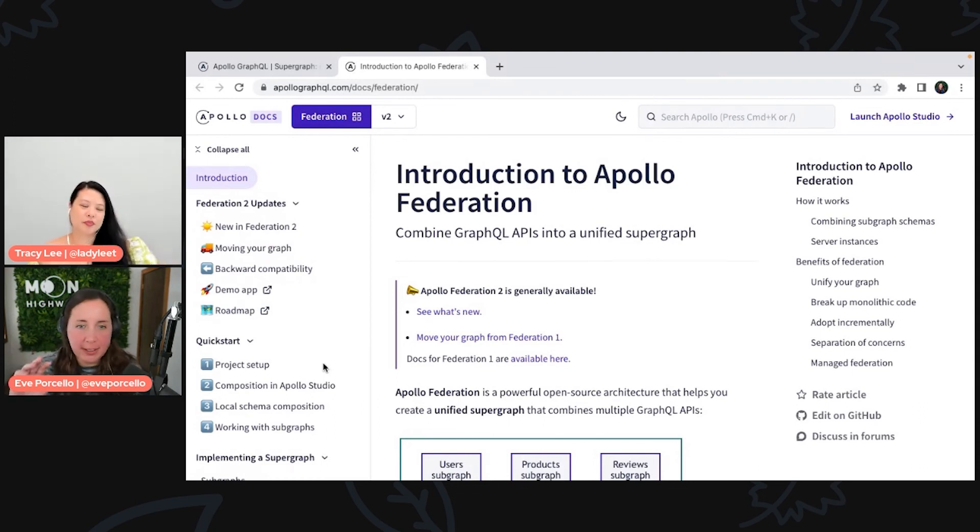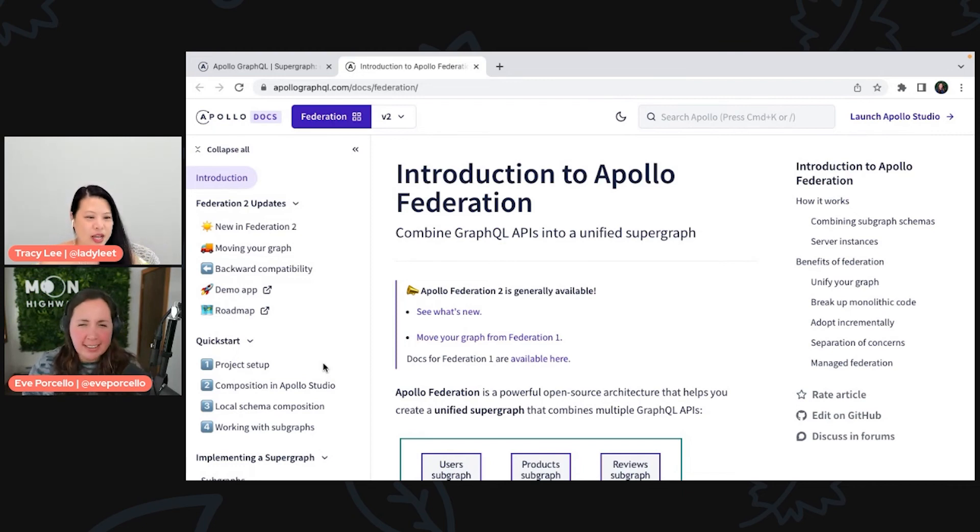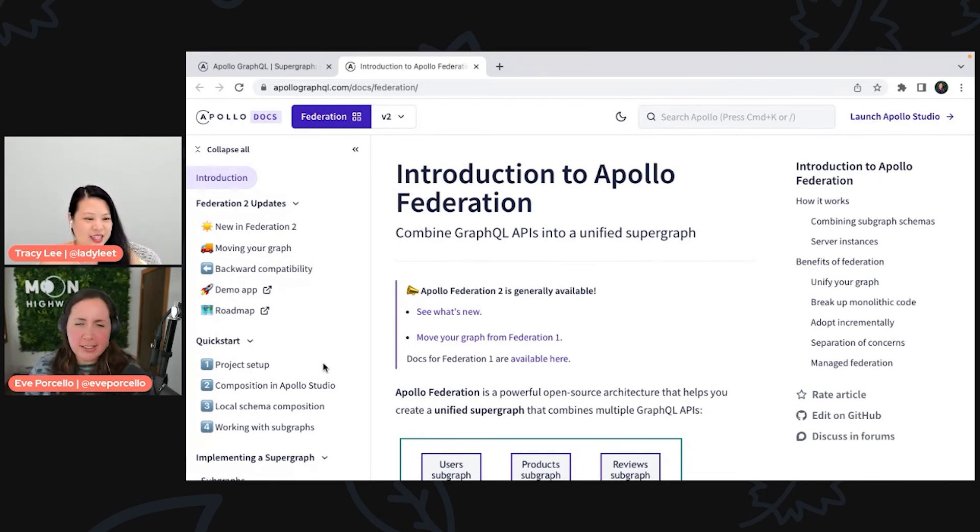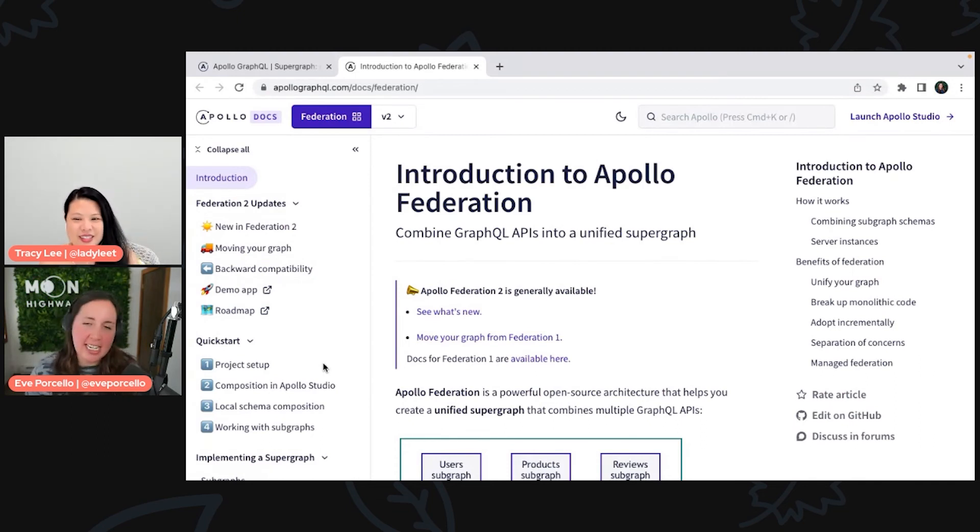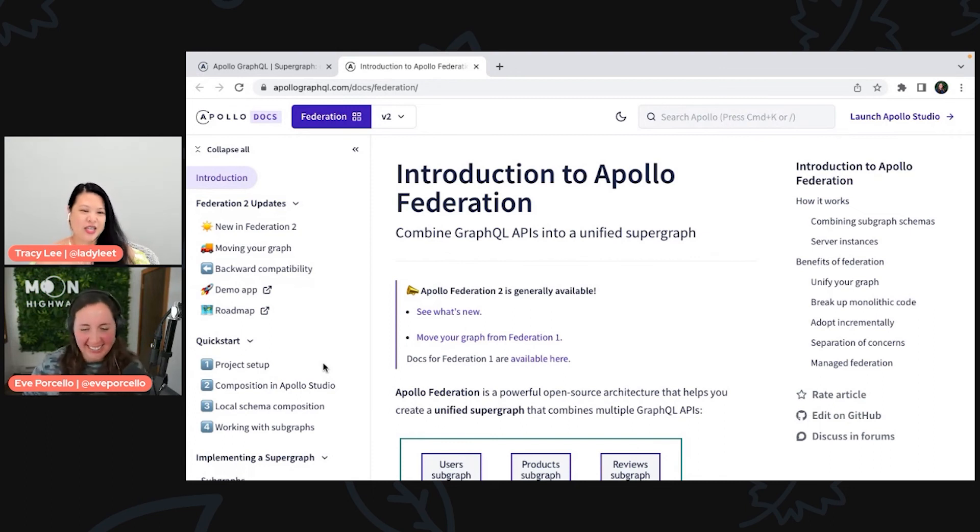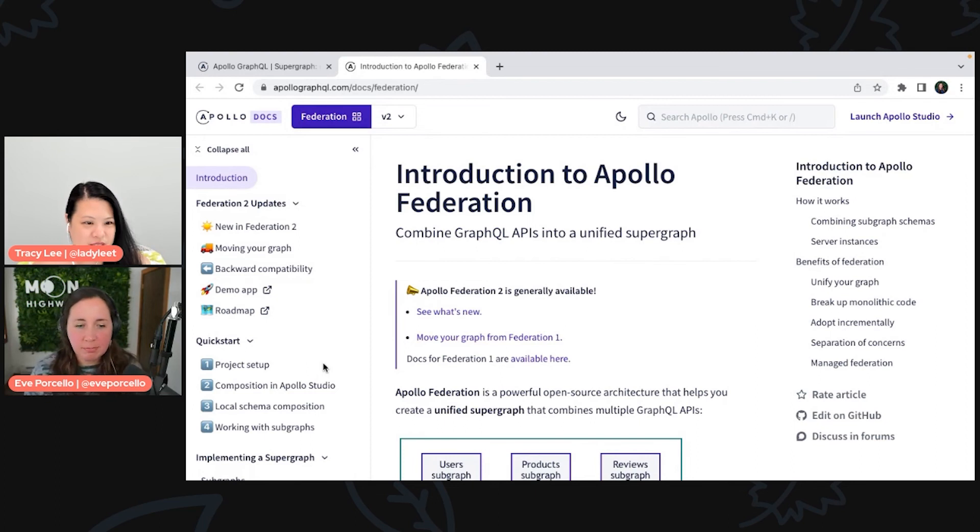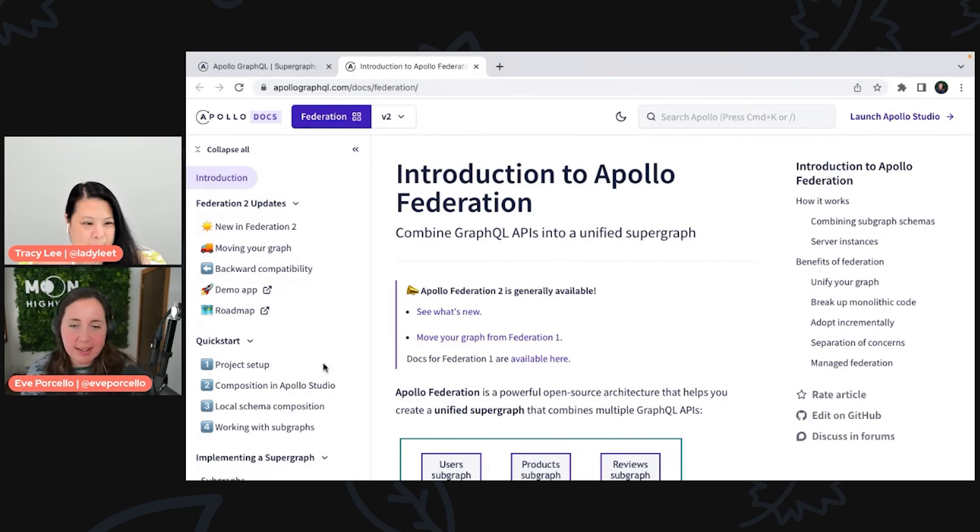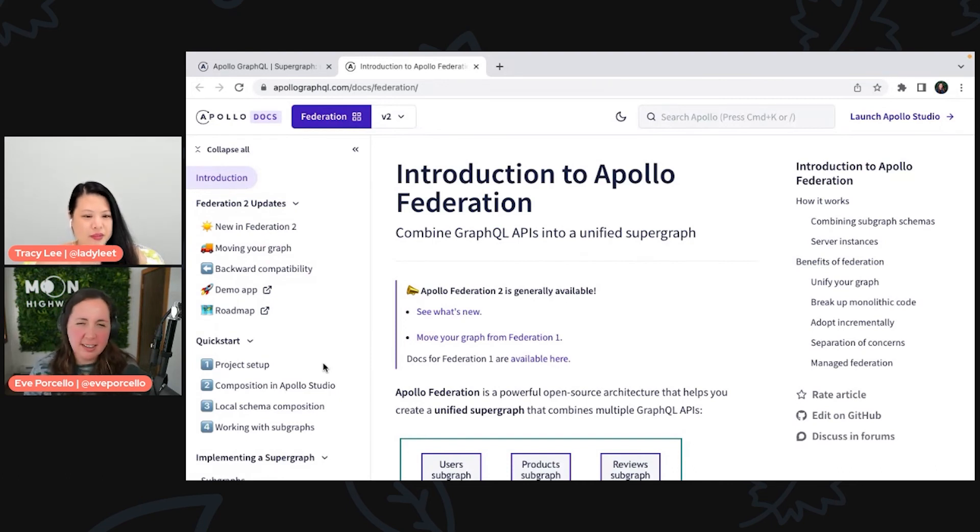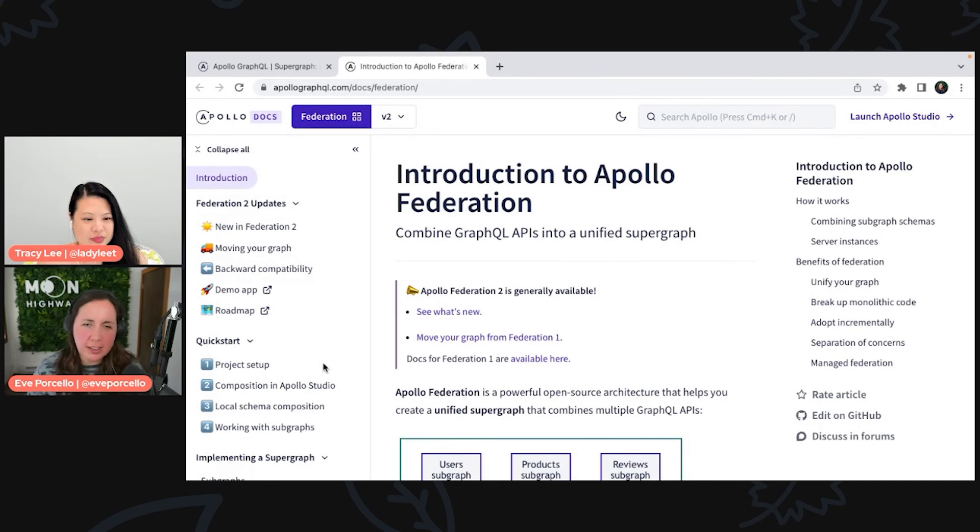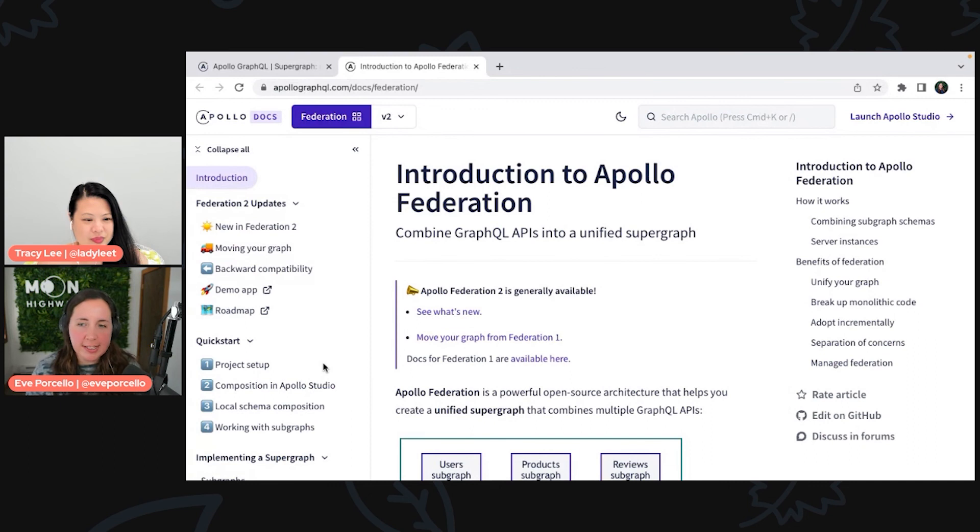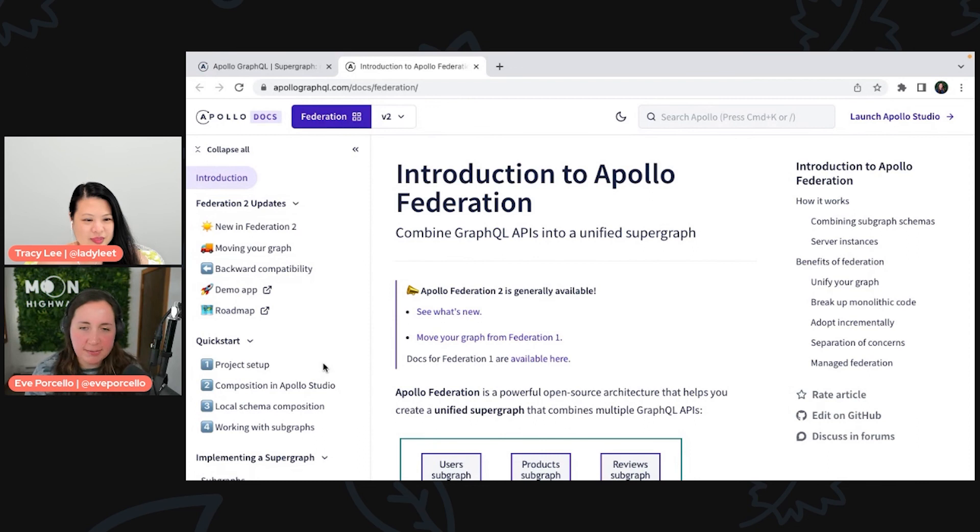I would highly recommend checking out the docs. Apollo released Federation 2, which the syntax and the tooling is a little different than before. We went through the Federation 2 syntax for things, but I would say that yeah, you don't have to hesitate to use this. It's not like a five years into GraphQL thing. You might as well get started here, and then once you're ready to make different microservices, you'll be set up better for success.